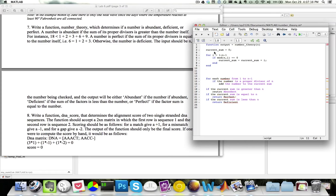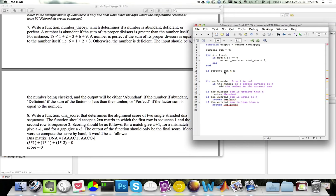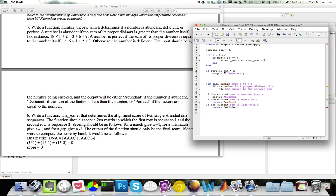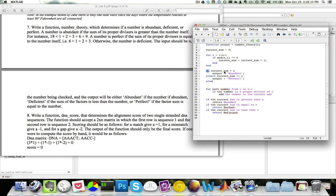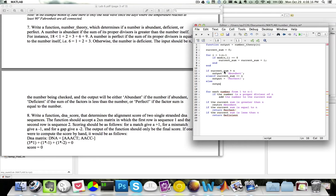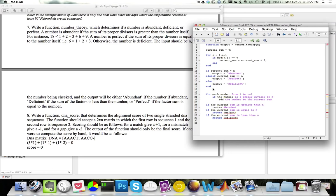When I am done with my loop, I want to check the value of current_sum and return either 'abundant', 'perfect', or 'deficient'. So if current_sum is greater than n, output equals 'abundant'. Else if current_sum is equal to n, output equals 'perfect'. Finally, if none of those are true, then the number has to be deficient.